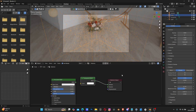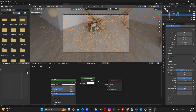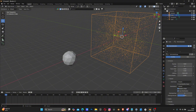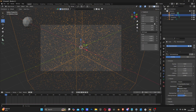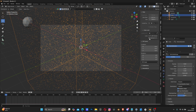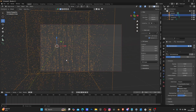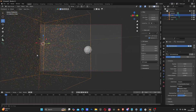Final thing - let's set our camera. Press N, go to View, and make sure you enable Lock Camera to View.